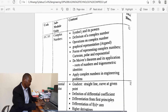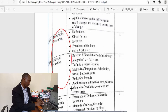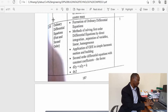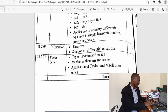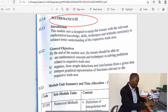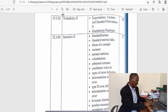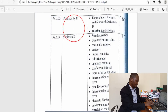In Mathematics 2, there are topics like complex numbers, differential calculus, hyperbolic functions, integral calculus, and ordinary differential equations (ODE), as well as an extension of ODE which is the operator method, and also Fourier series. For Mathematics 3, you go through topics like numerical methods, matrices, probability, and statistics.